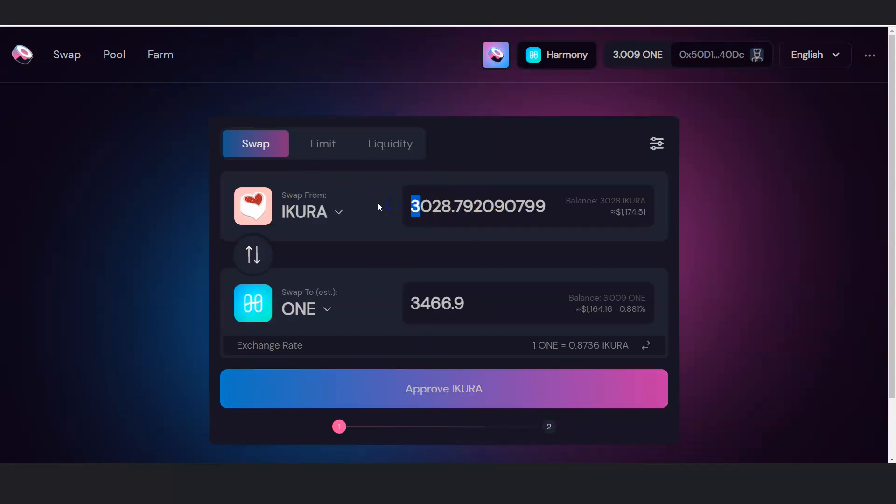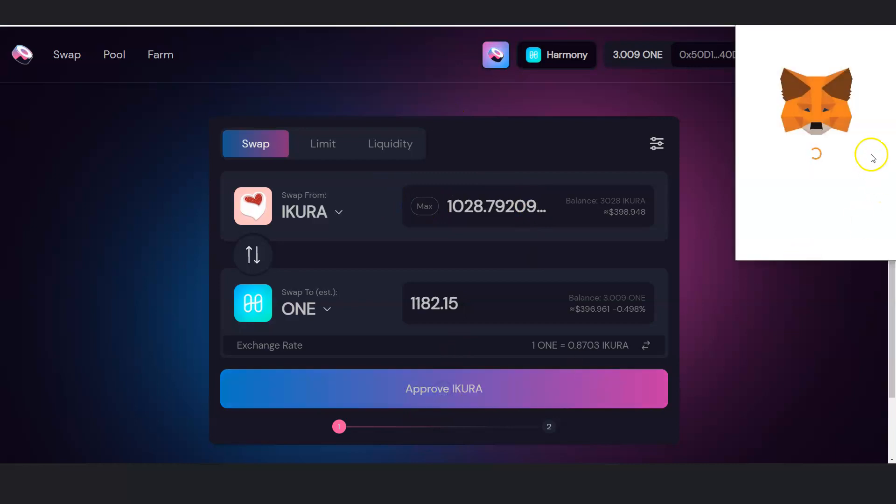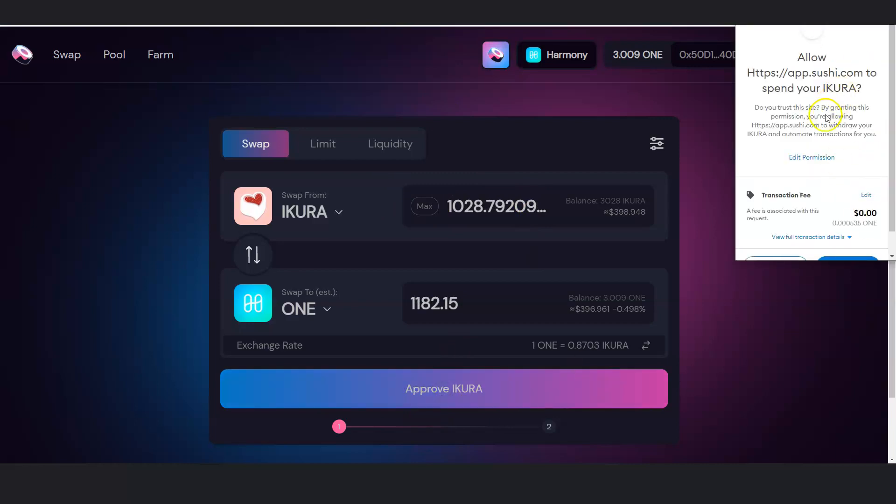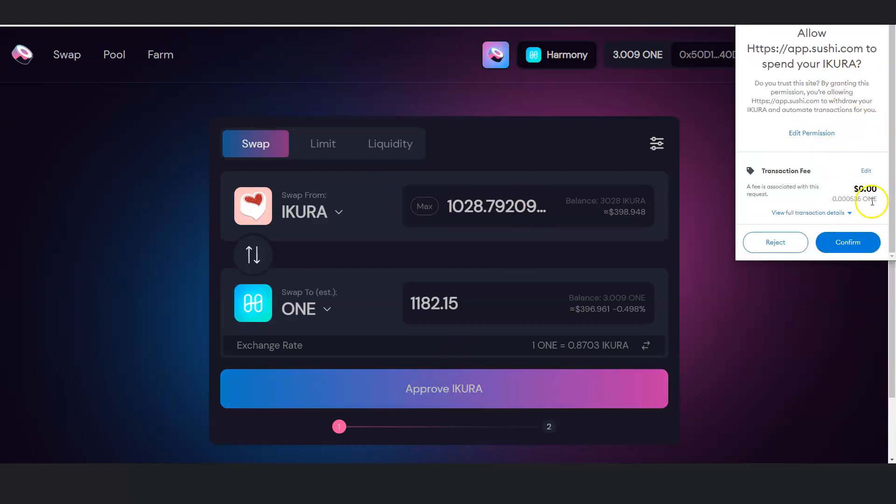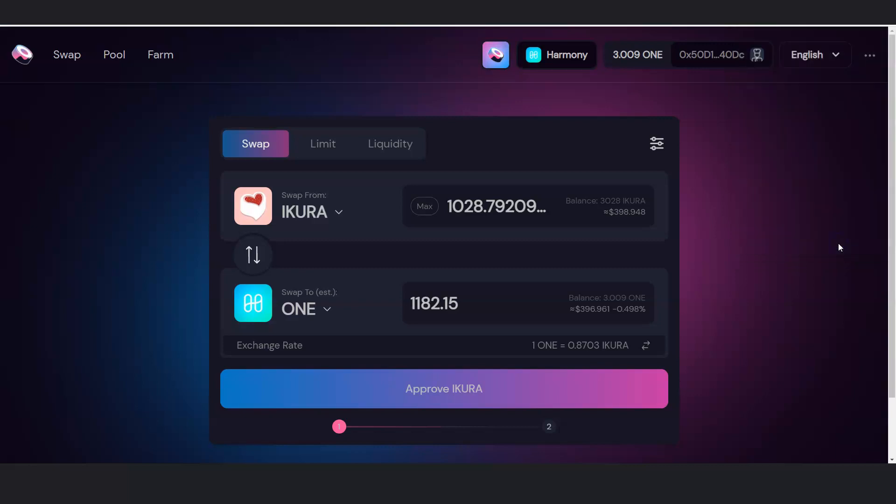But let's say if we want to do a smaller amount, I will have to approve this transaction. Allow, look at the transaction fee. Confirm this to allow this to happen.